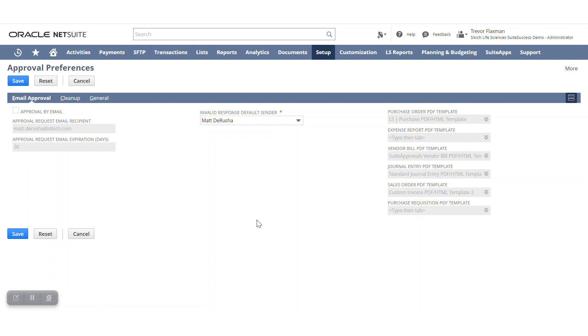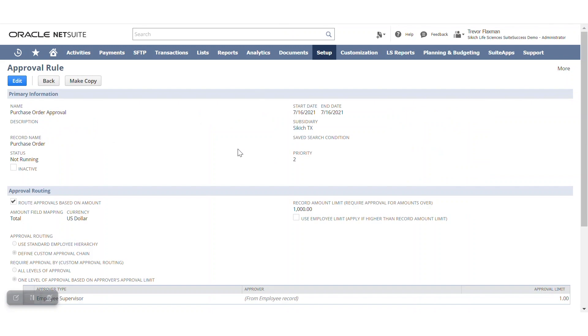So if you do have approvals around other areas, you might need to also leverage custom workflow. When you're also setting up suite approvals, you'll set up what are called approval rules that are attached to each of these transactions. So this is where you can leverage those hierarchies defining, hey, this user has a certain approval limit before they need to be pushed to the next user.